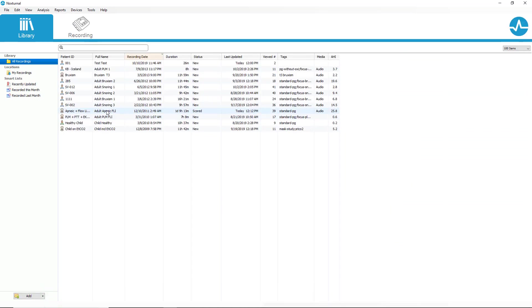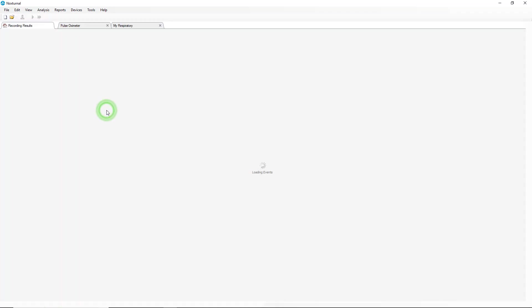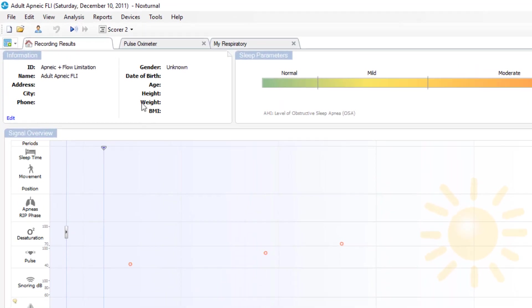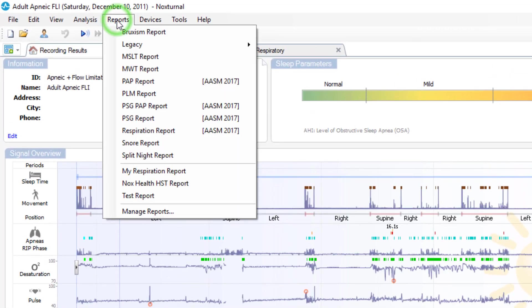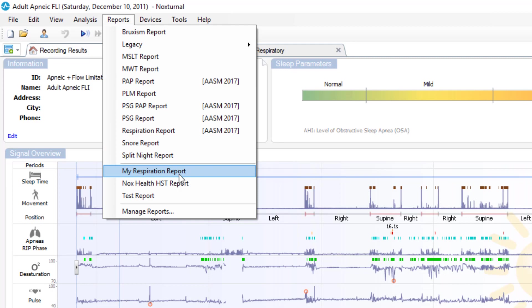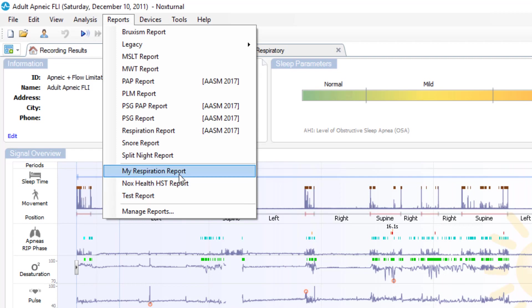And if we open a patient recording, go to reports, we will see now that my respiration report and the test report that we just created are now options.